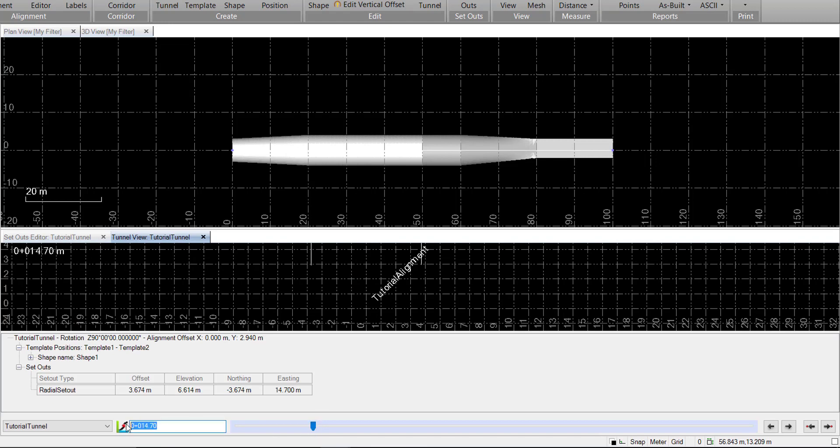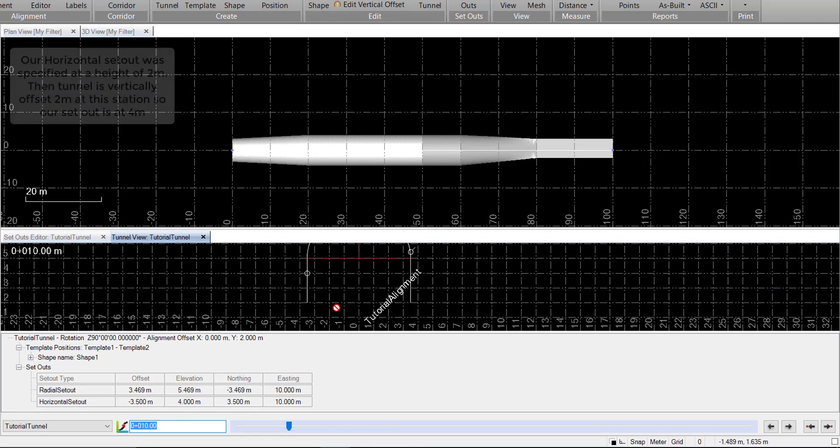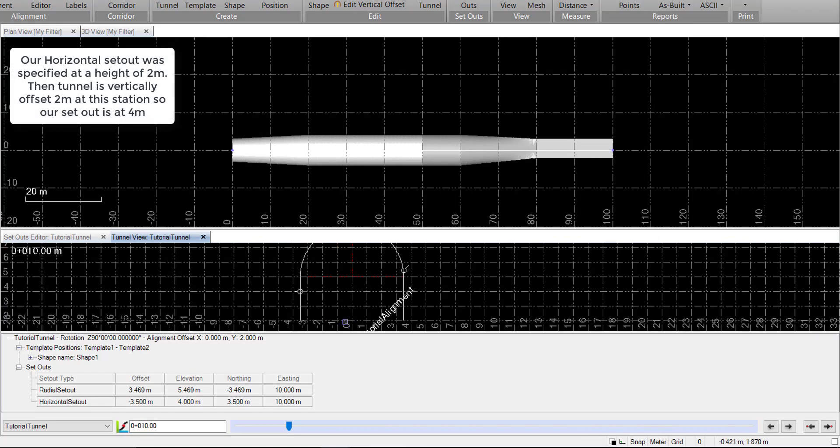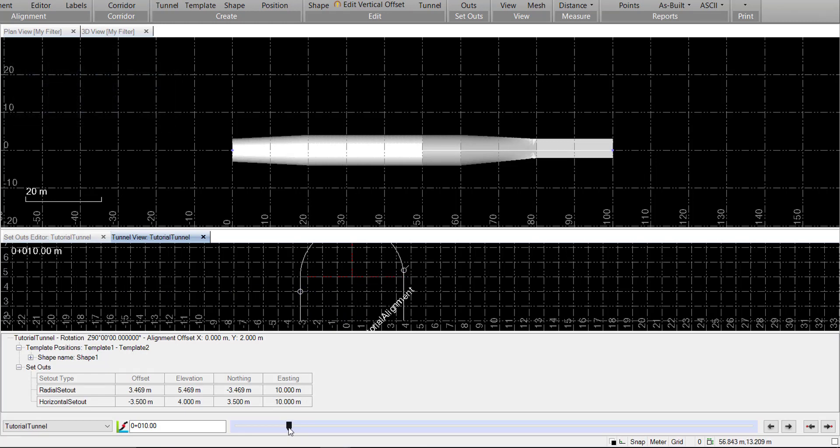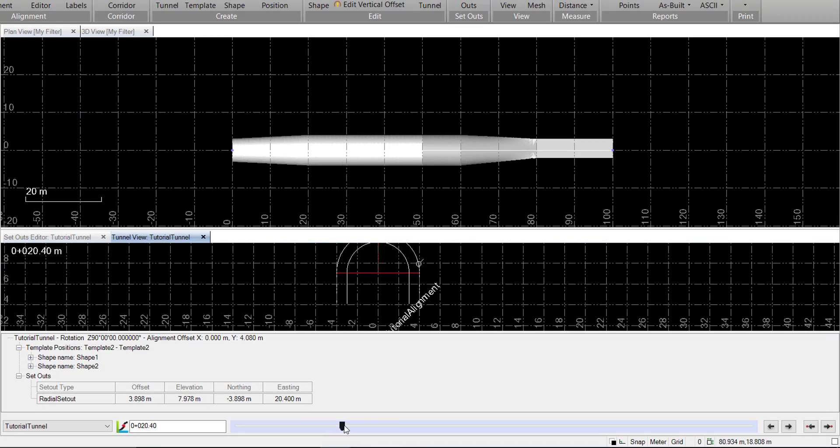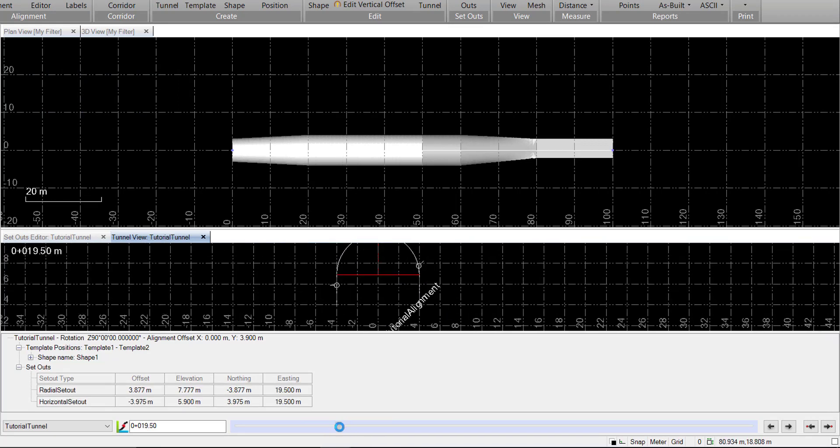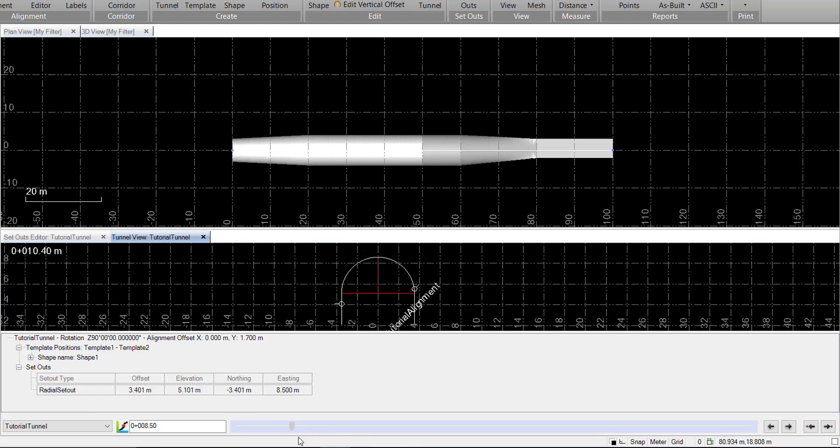We'll go to station 10. You can see the setout is created 2 meters above our 2-meter alignment offset, so it's at 4 meters. You can also see that as soon as we get to station 20, past station 20, that setout disappears. It only exists between 10 and 20.